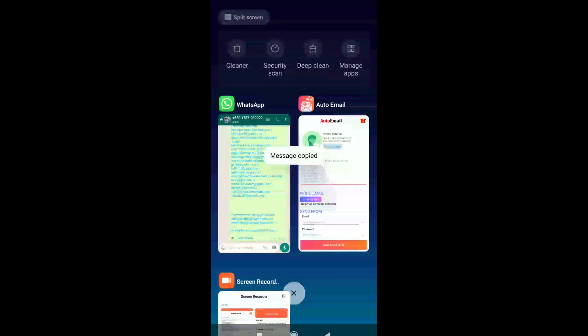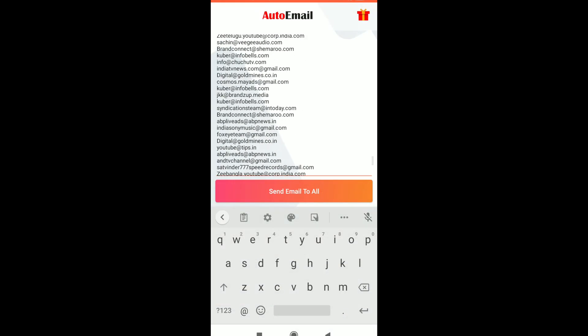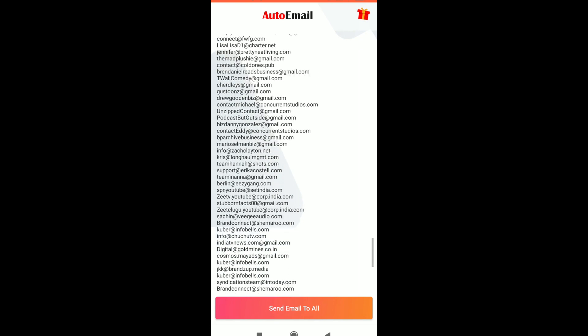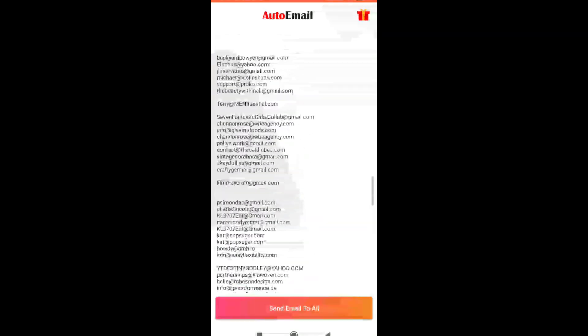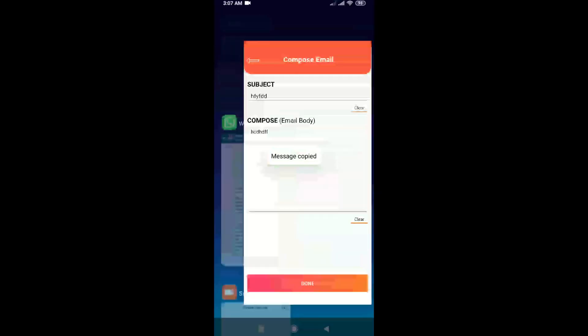Copy your email list to this field. Or you can write email separated by next line or comma. You can target thousands of emails at a time.